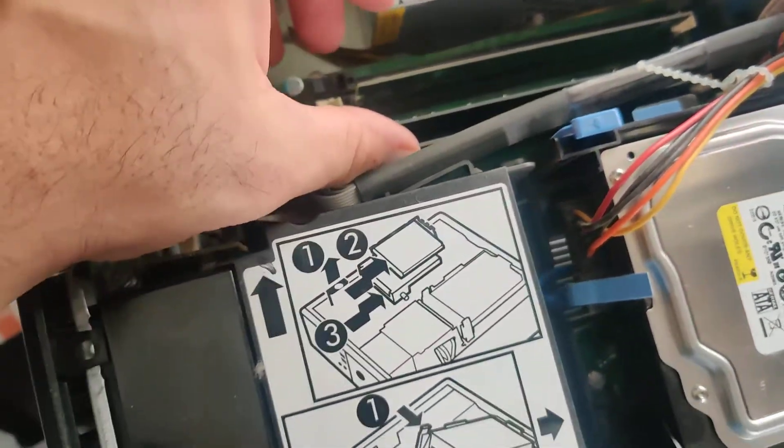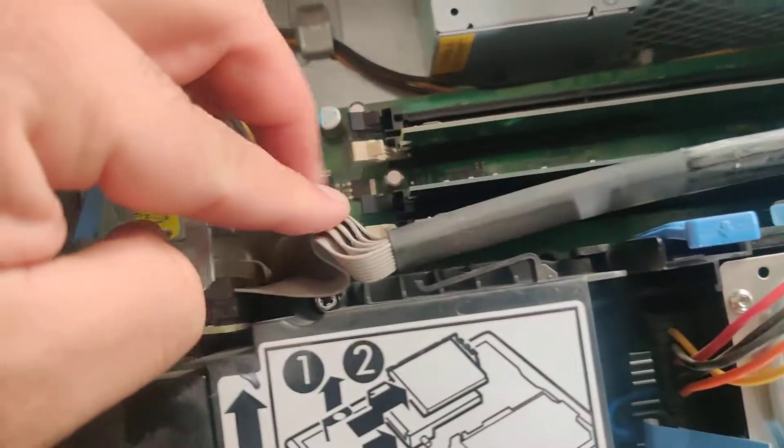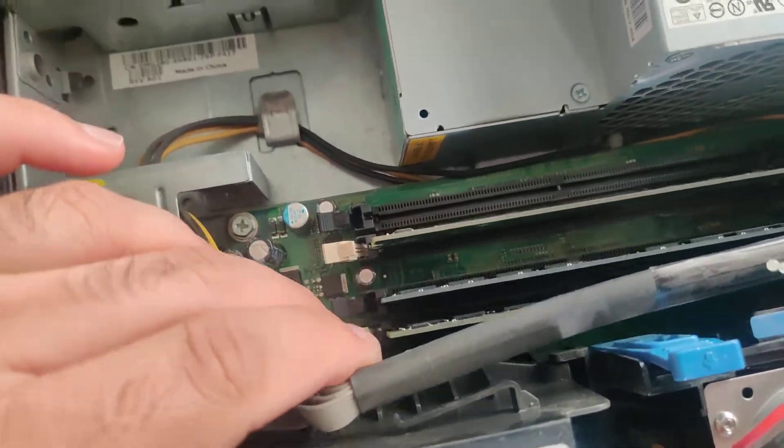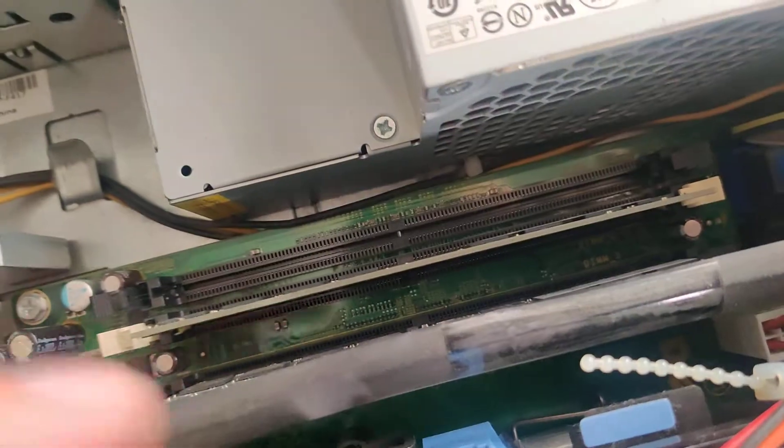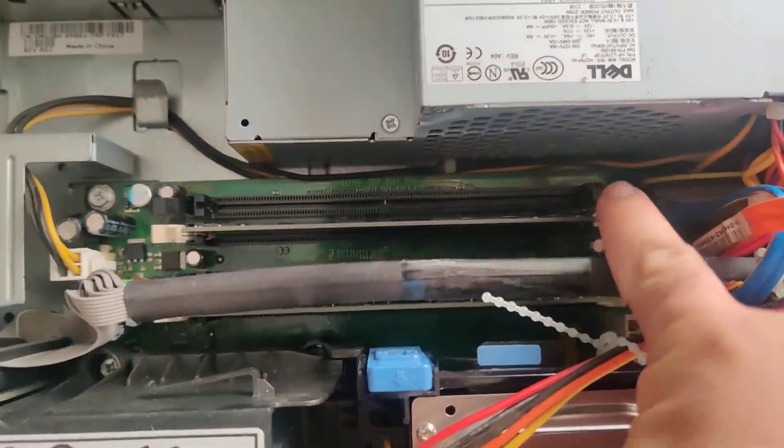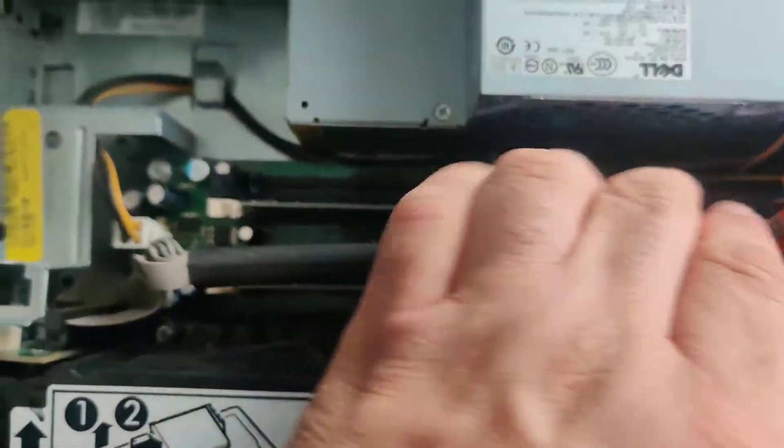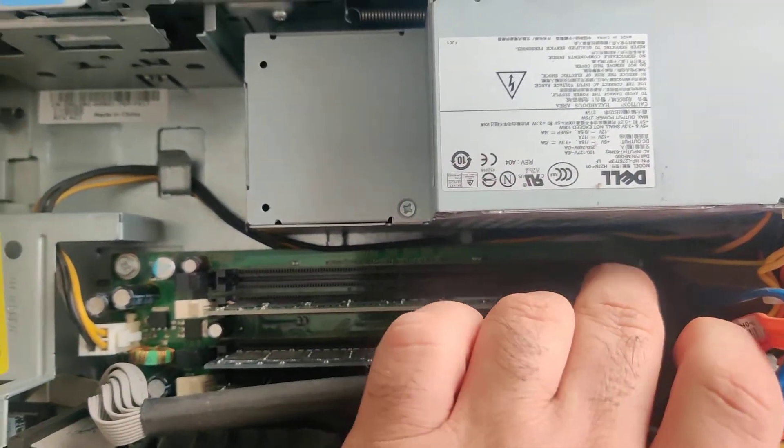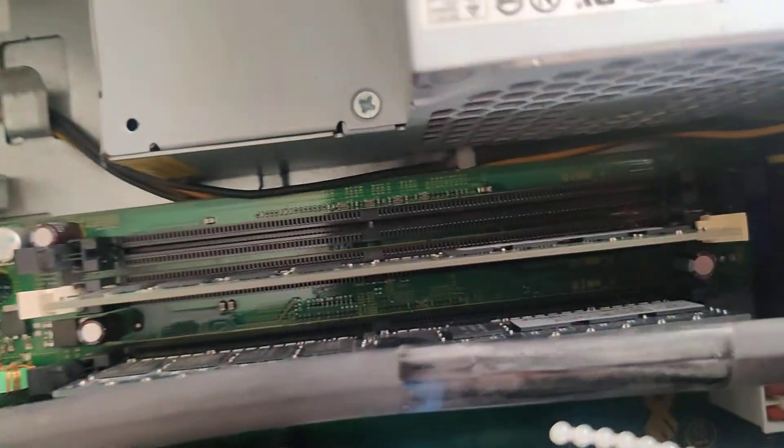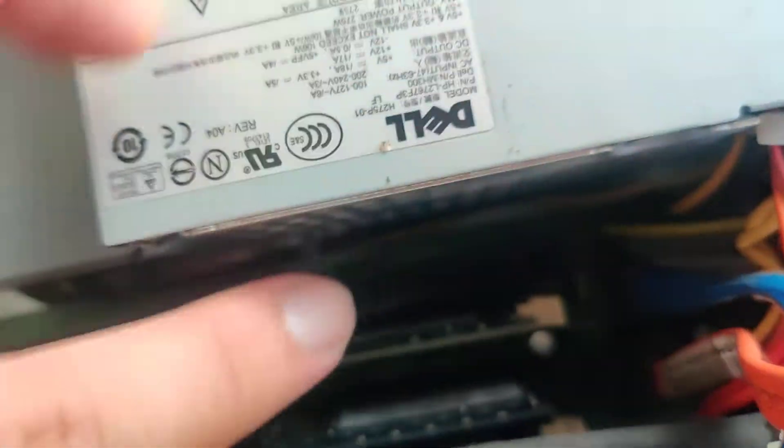What I do is I reseat one by one, so I unclipped all four but what I do is I go ahead and do one by one so they go back where they belong. What I do is I open up the clips on the ends.